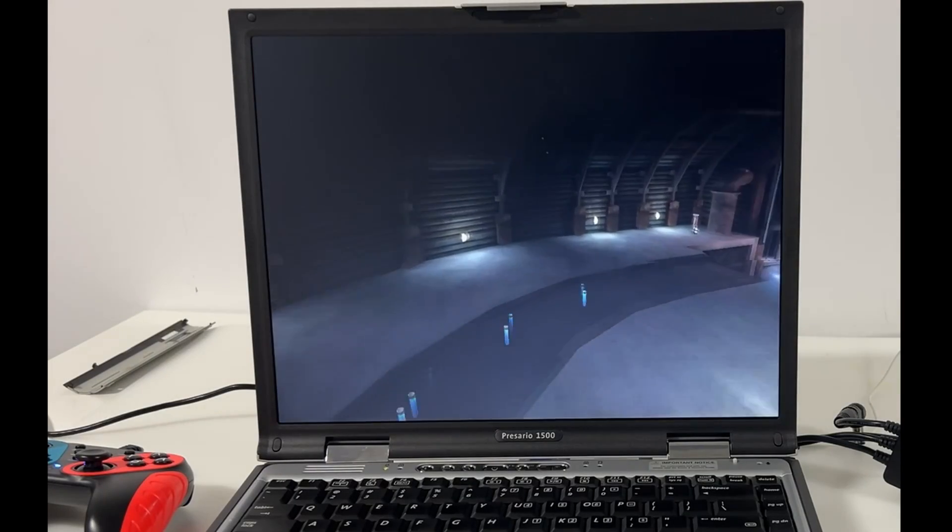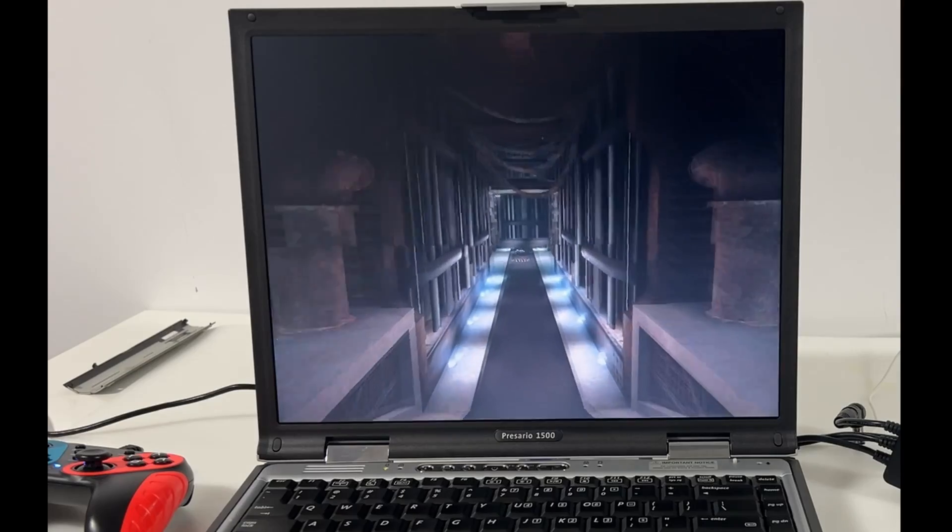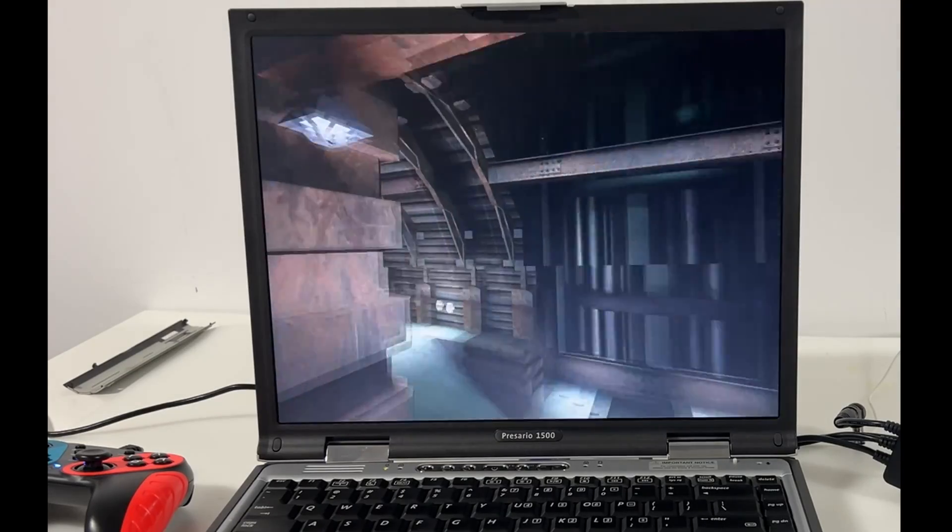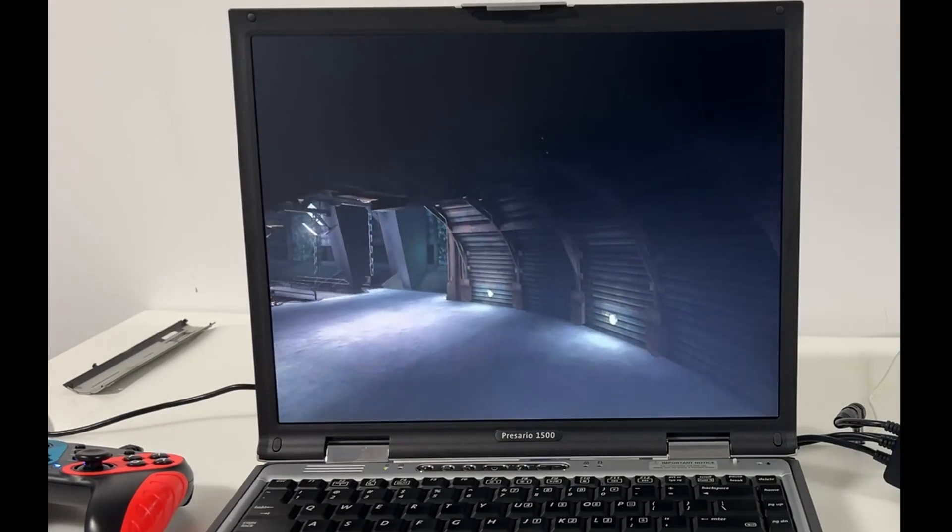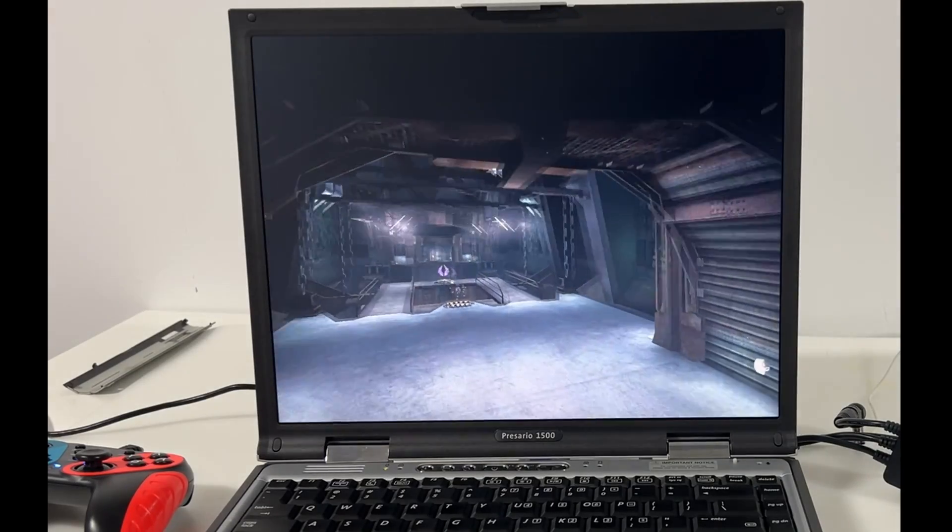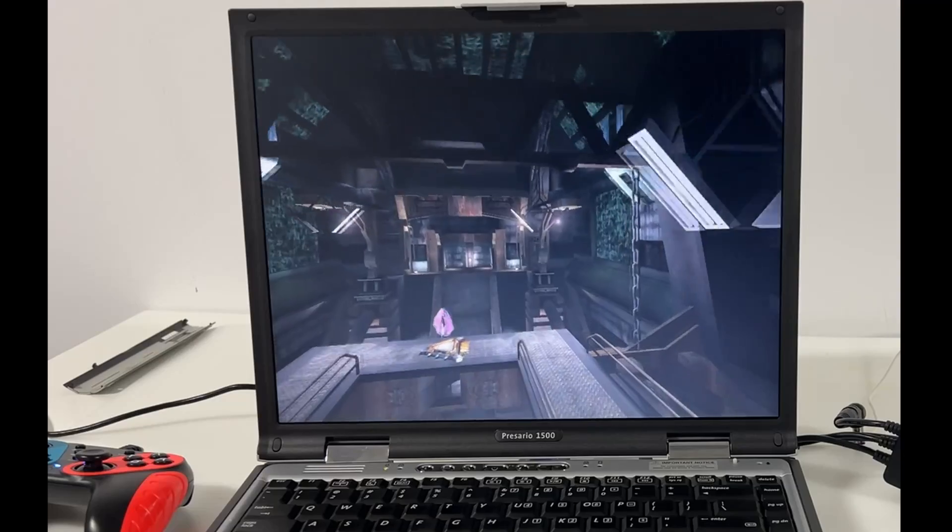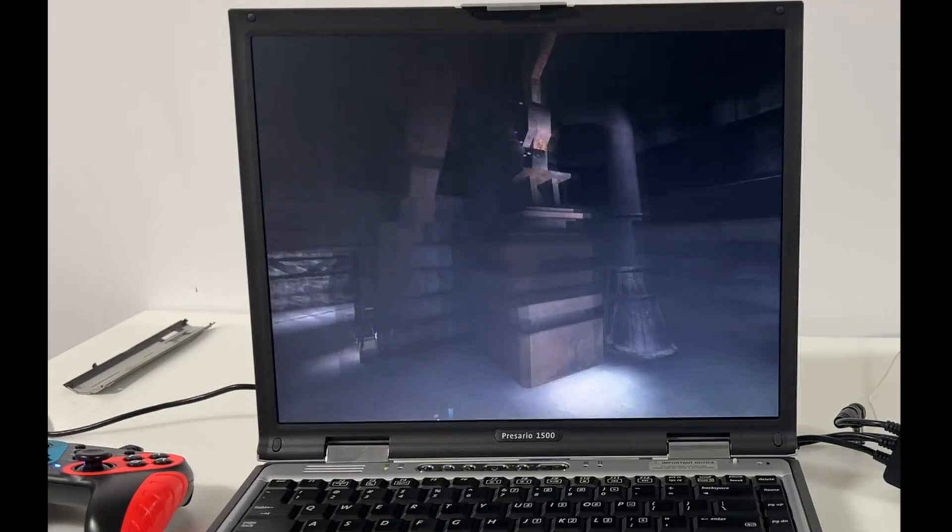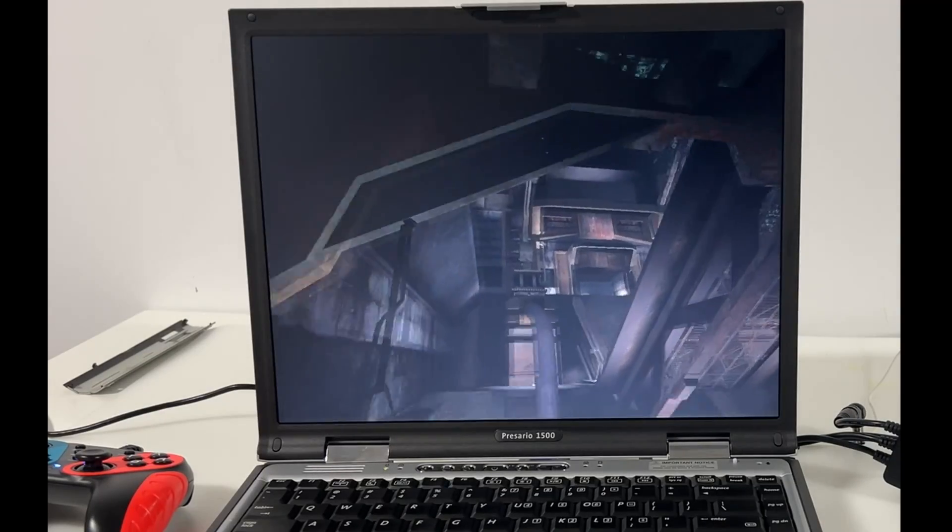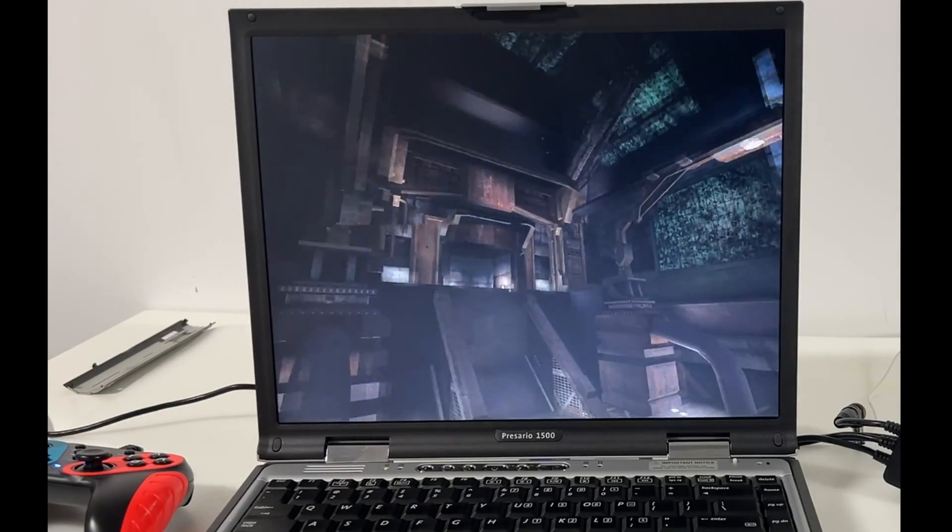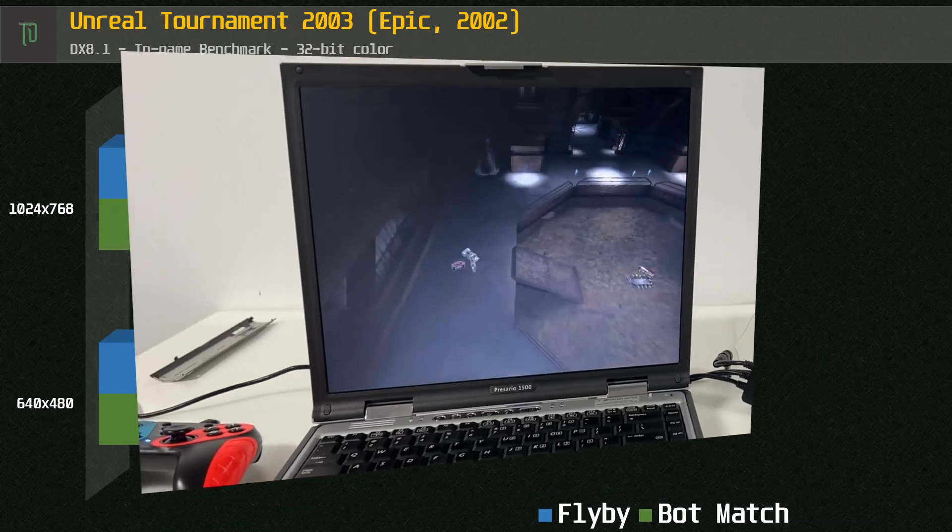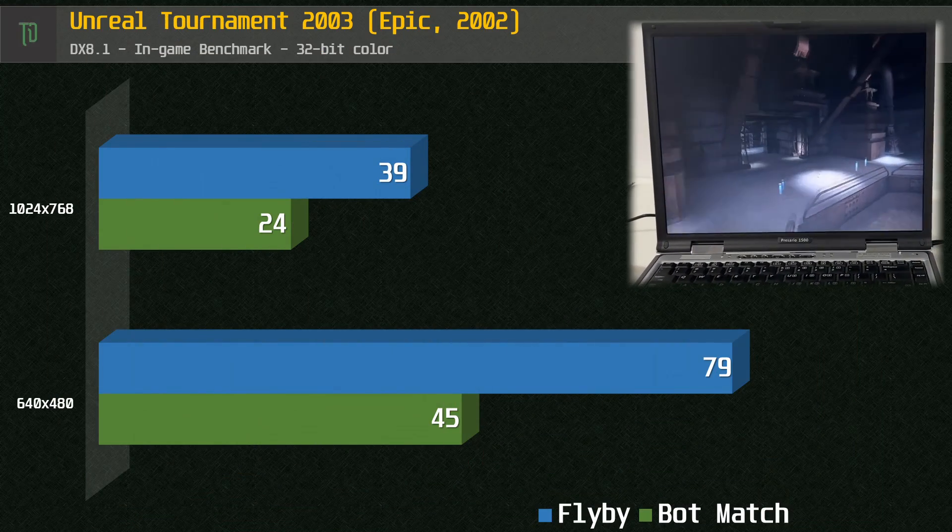But the question is, can it game? I'm going to put this Presario 1500 with its Pentium 4 CPU and Mobility Radeon 7500 graphics through a few games and synthetics to see if we can get some retro gaming love out of this old workhorse.